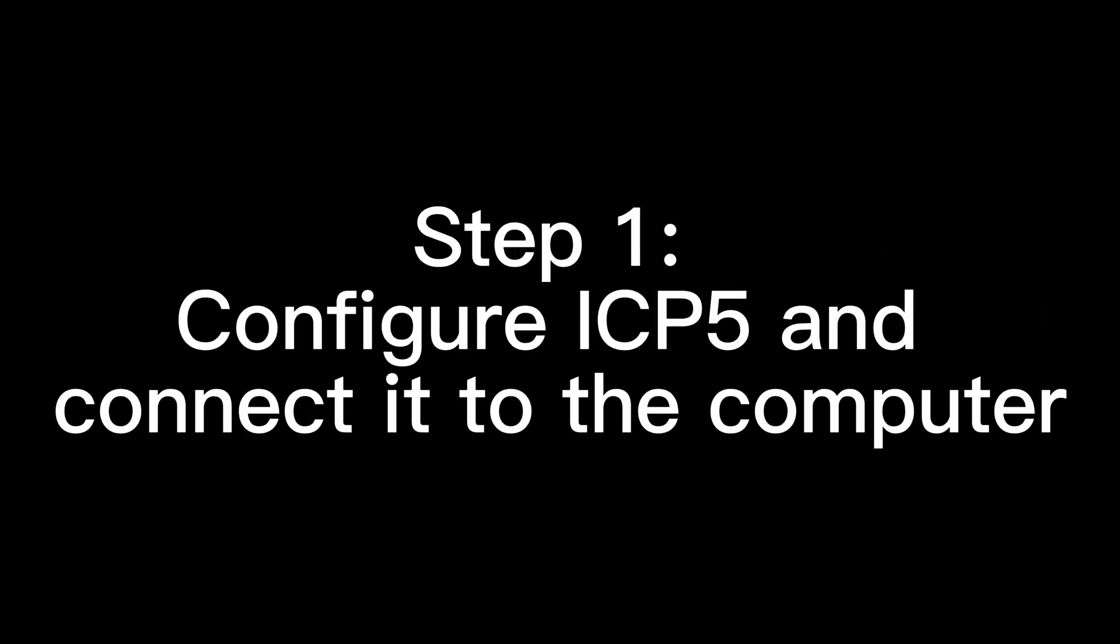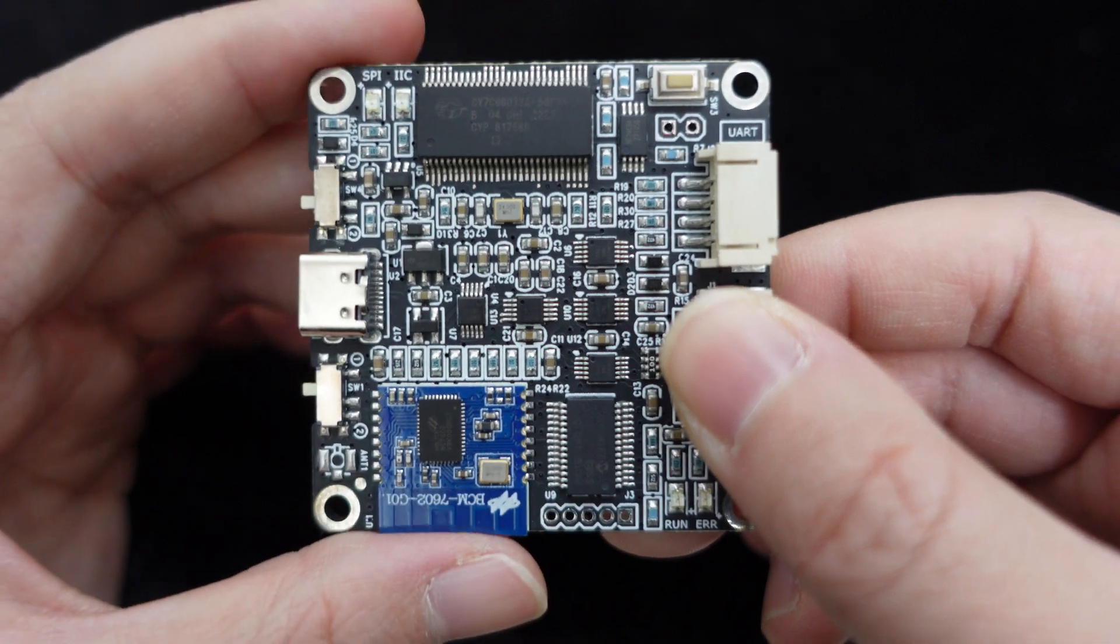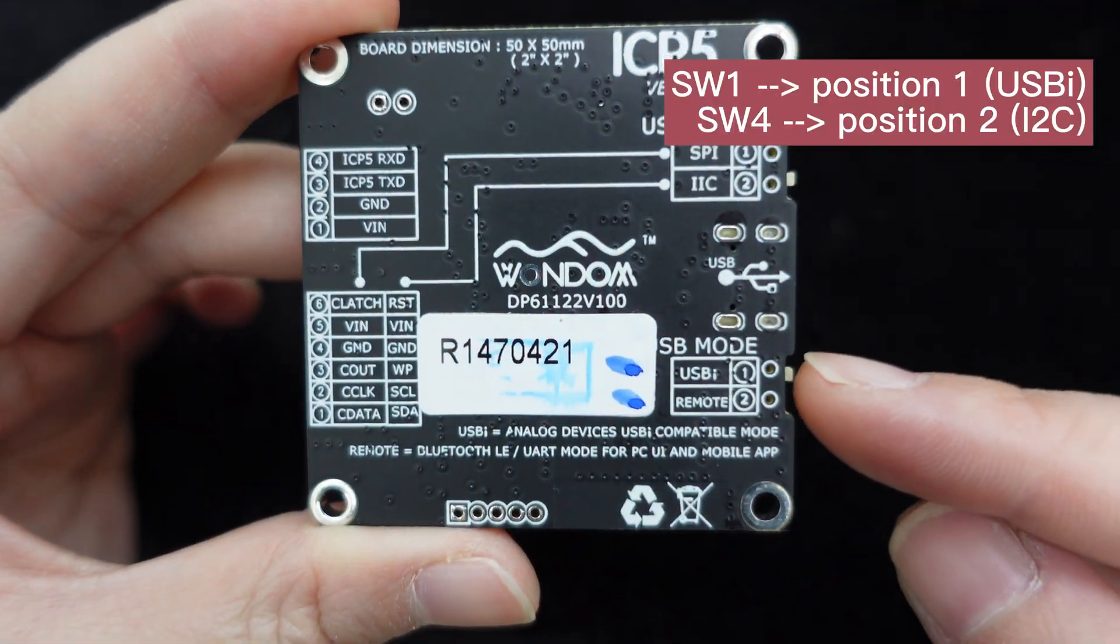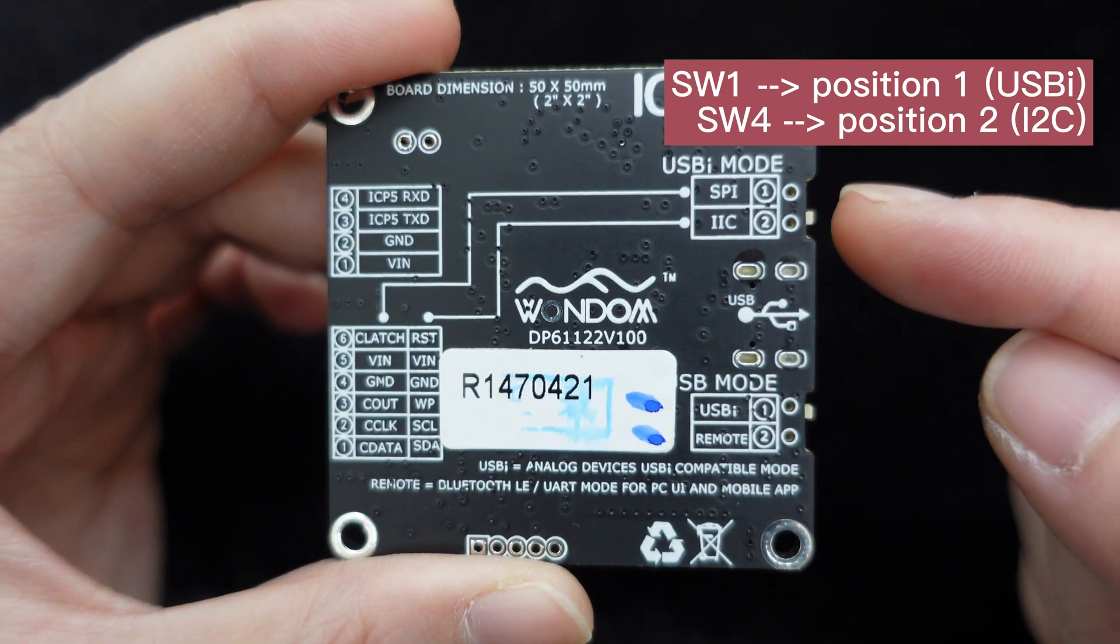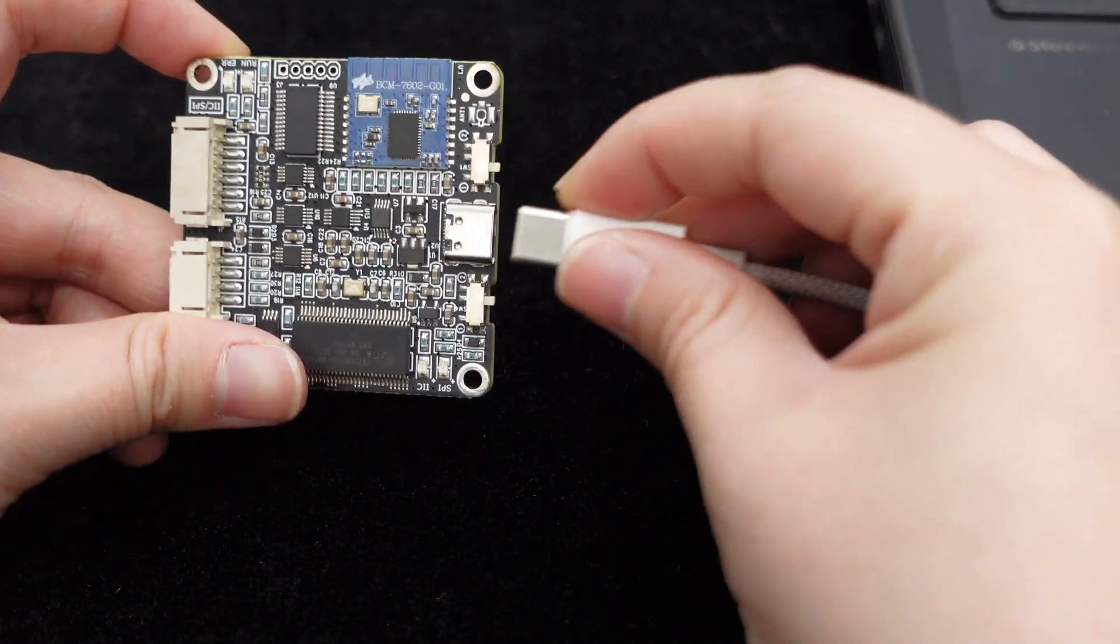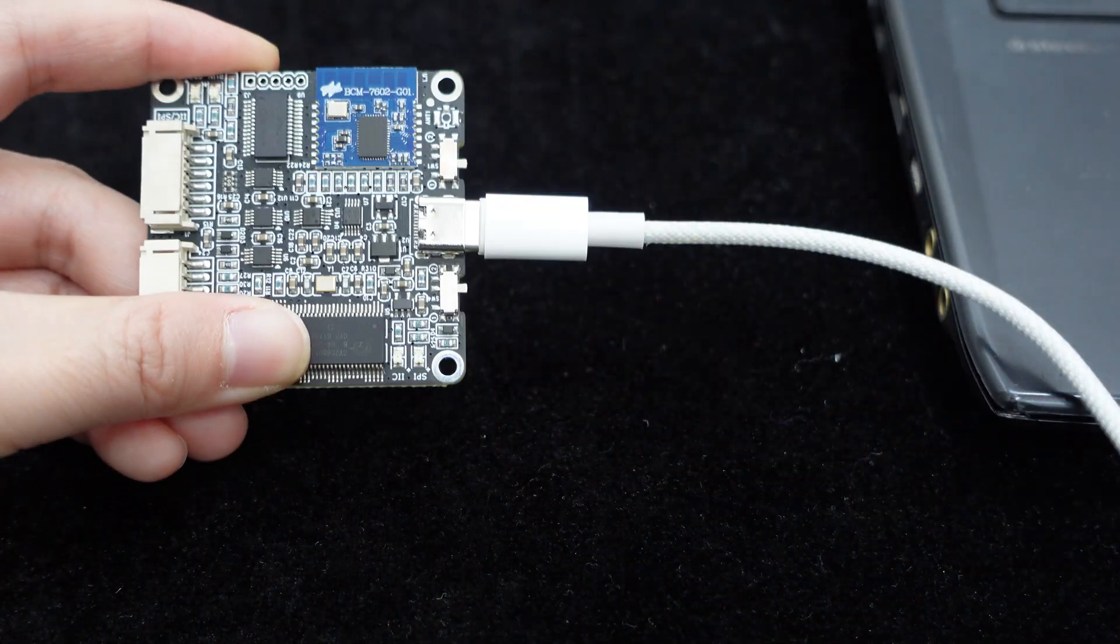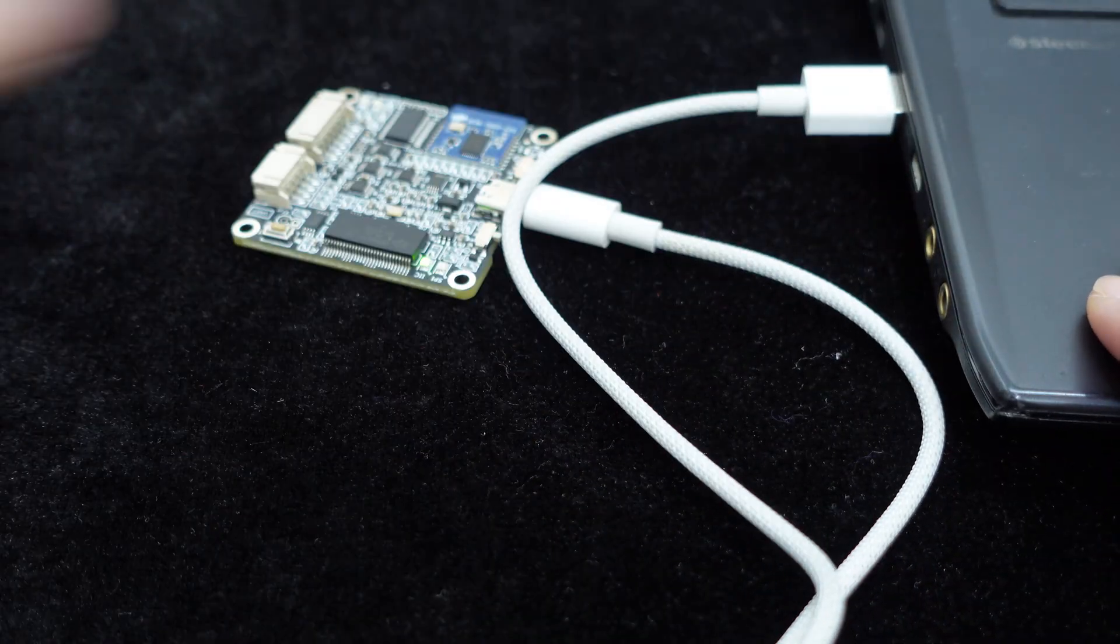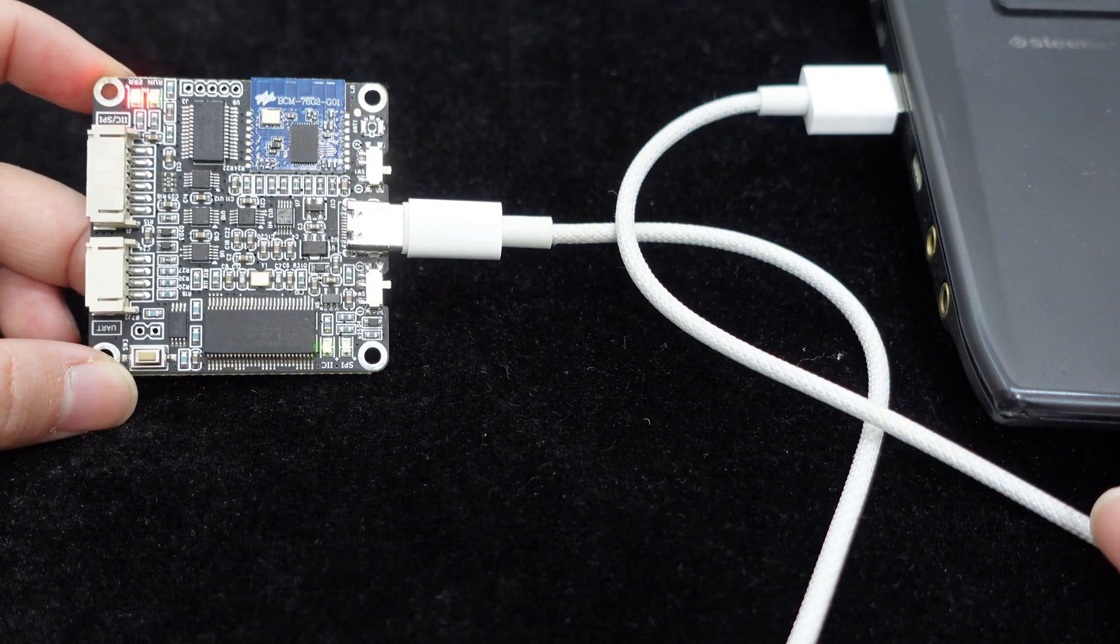Now let's get started. Step 1: Configure ICP-5 and connect it to the computer. First, we need to set the switches on ICP-5. Set SW1 USB mode to position 1 USB and SW4 USB mode to position 2 i2c. Once the switches are set, connect ICP-5 to the computer using the USB Type-C interface. Do not connect ICP-5 with the DSP preamp at this time.